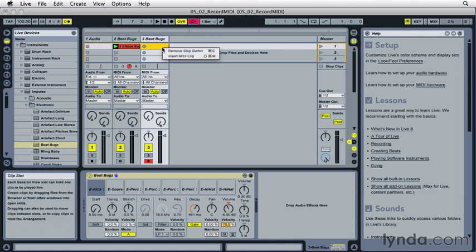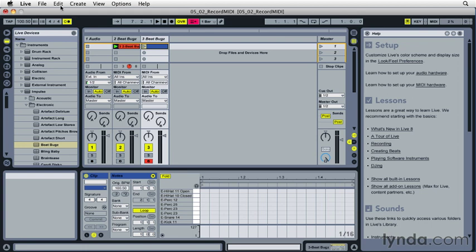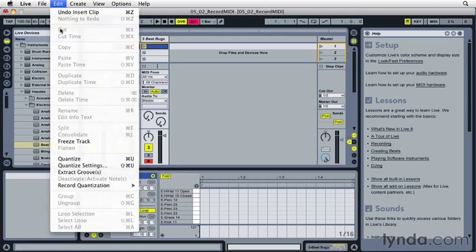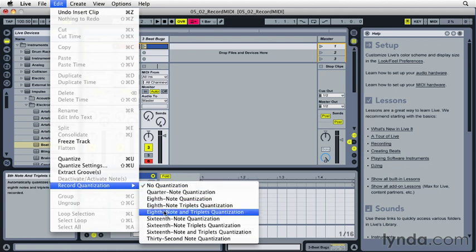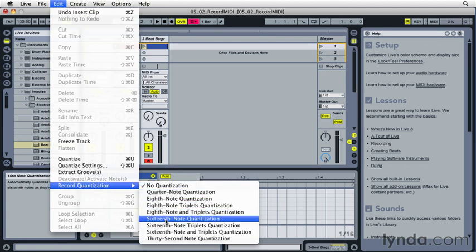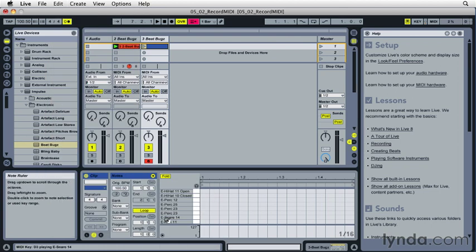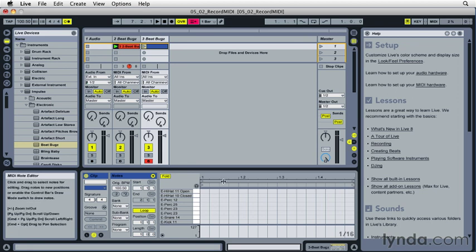And before I go into record here, I'm going to turn on record quantization. Now quantization for MIDI is rhythm error correction. And we're actually going to go in depth on this in a later video. So I'm going to go down here and I'm going to choose 16th note quantization. Leave the track in record.